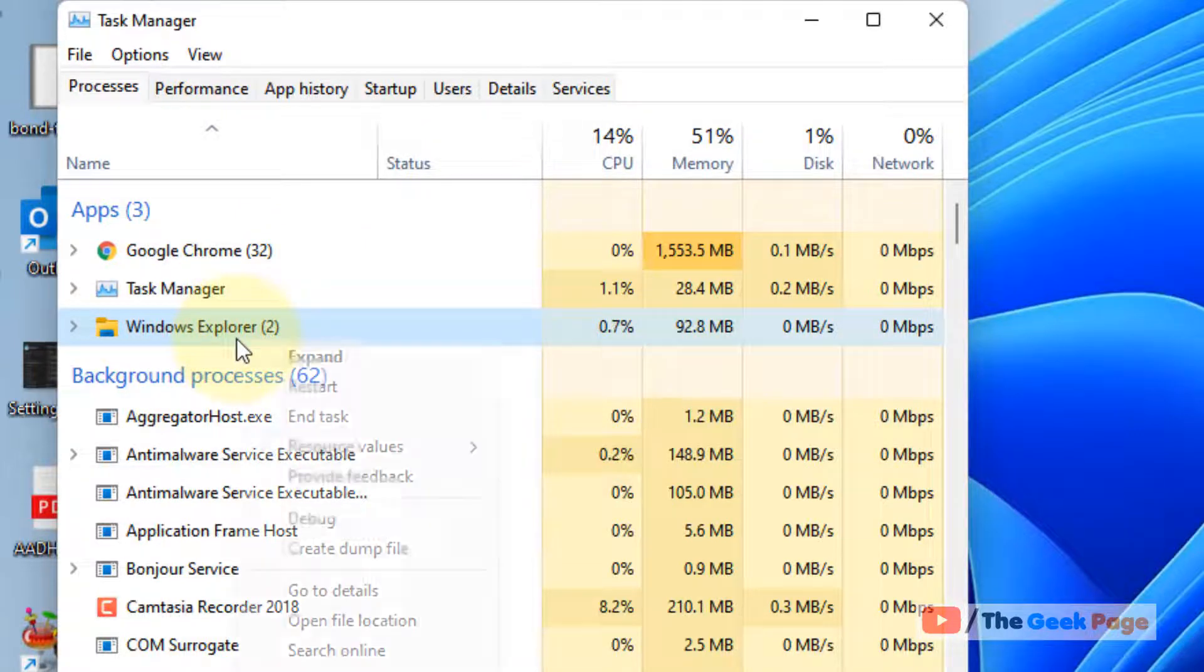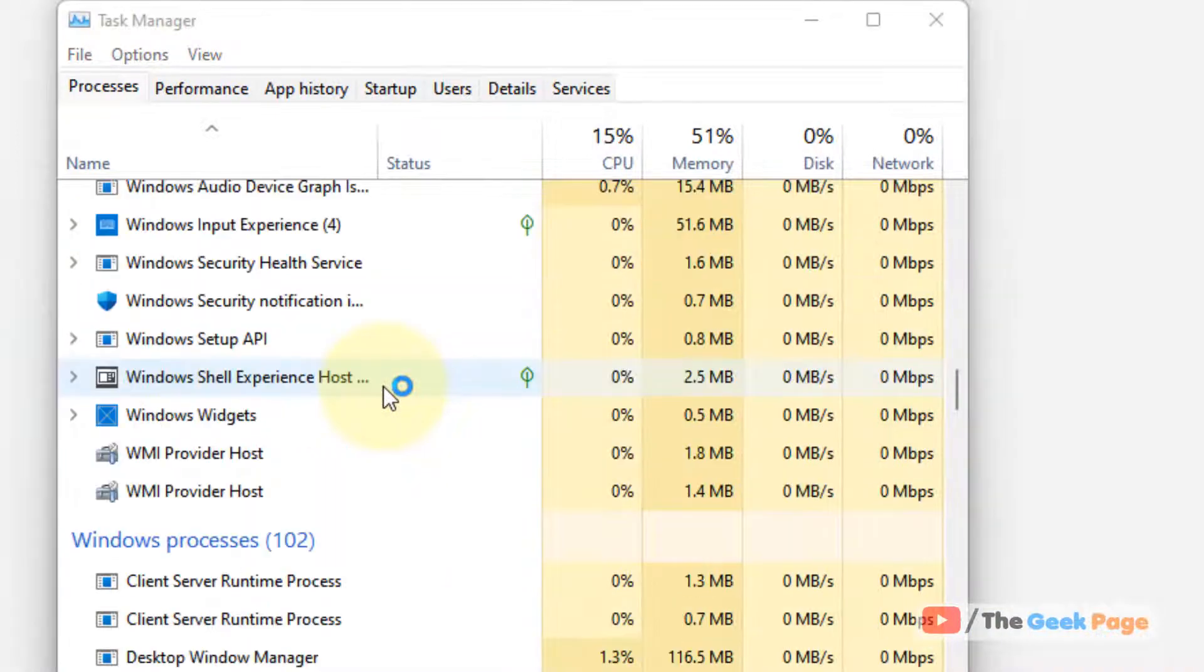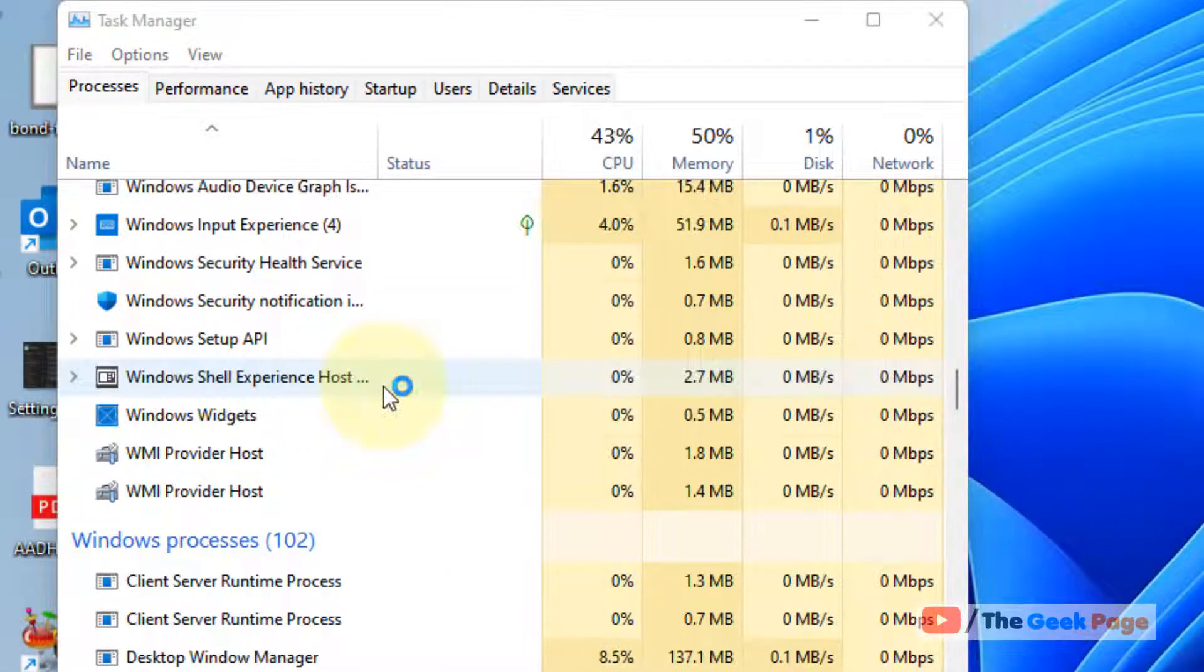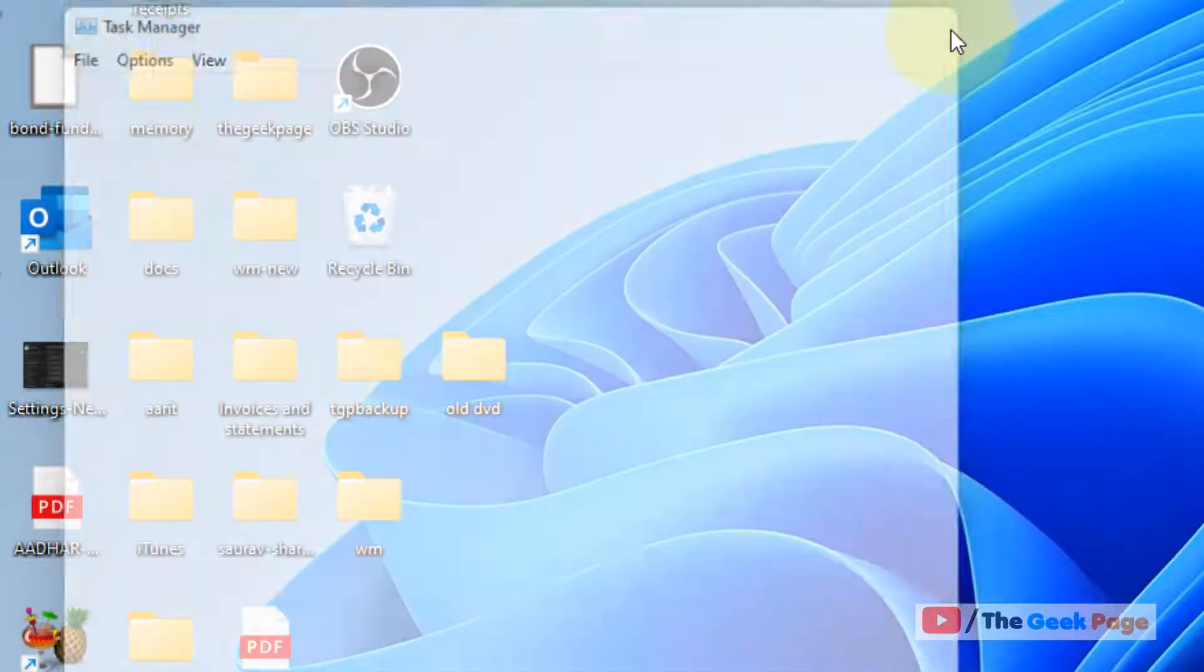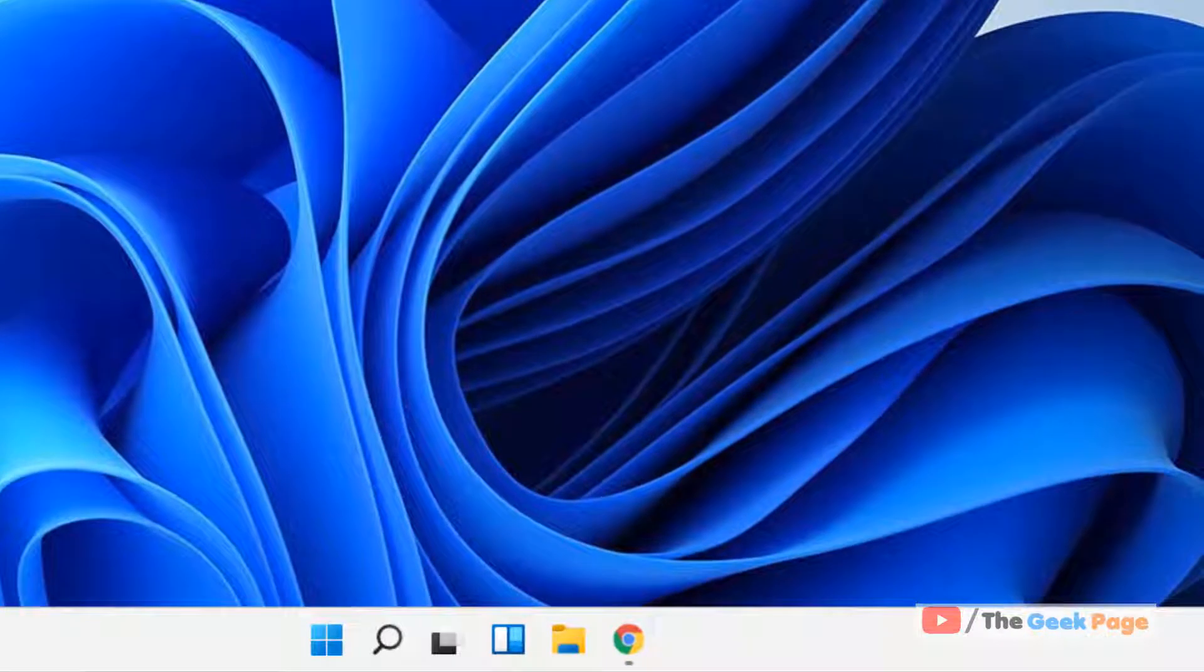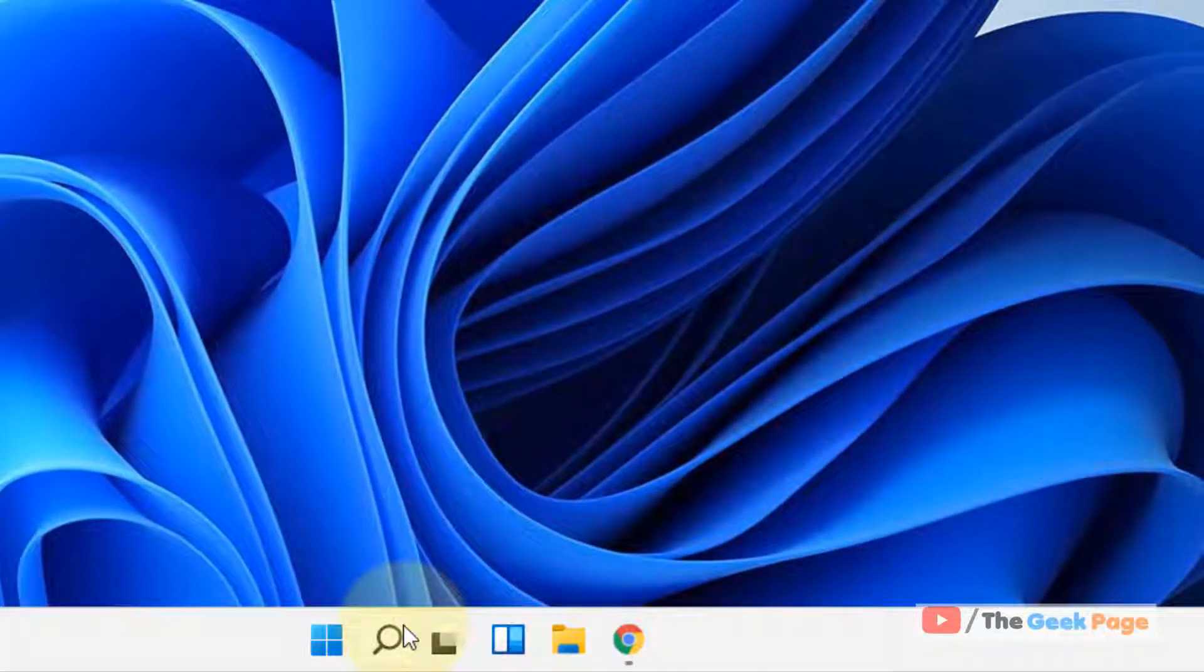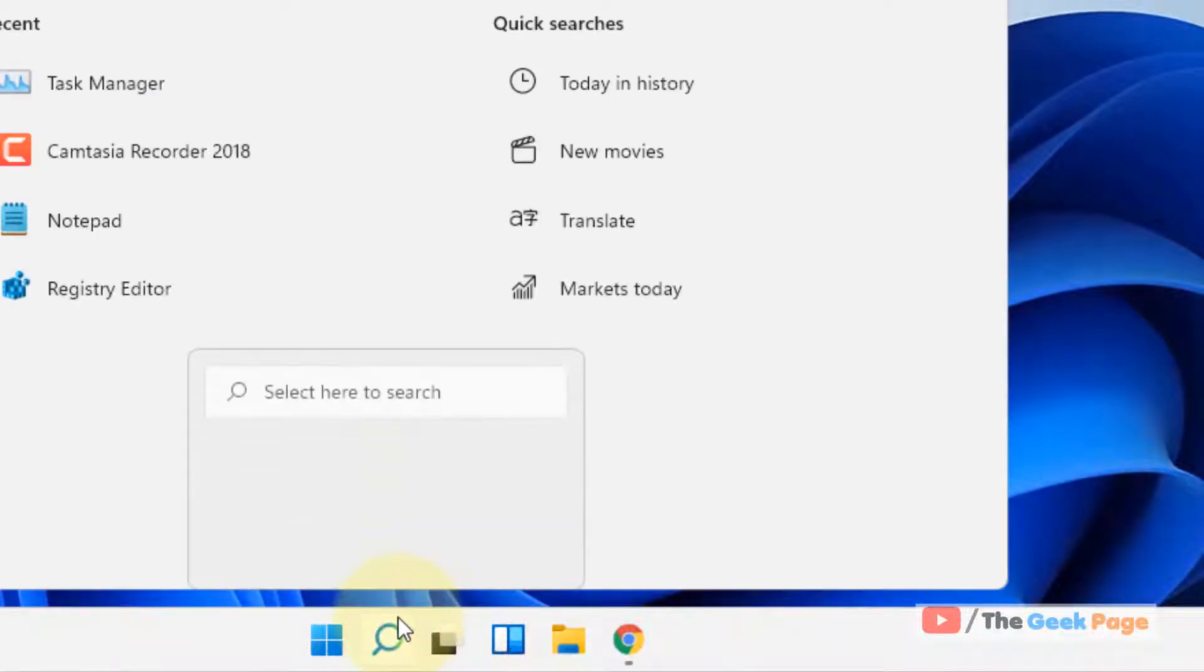Just right click on it and click on restart. And that's it, now try again and your problem will be fixed. If this does not get fixed, you have to go to next method.